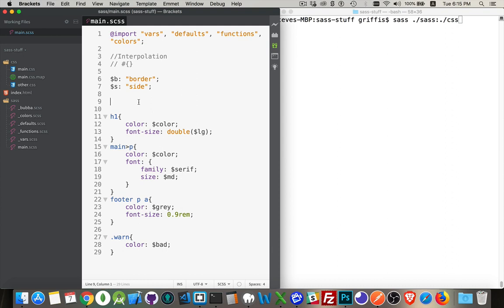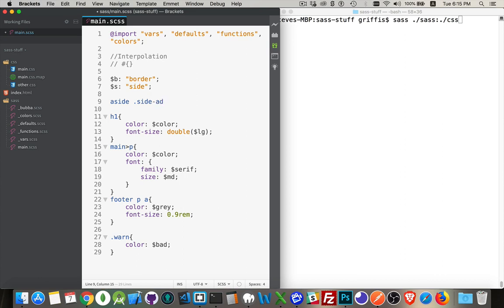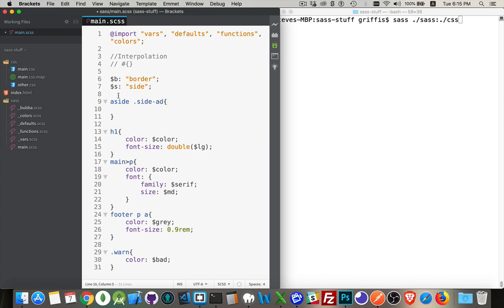So let's do an example here. Let's say that I wanted to do this. I'm going to have a selector that's aside.side-add. So inside my aside element on the page, if I've got something with the class side-add,